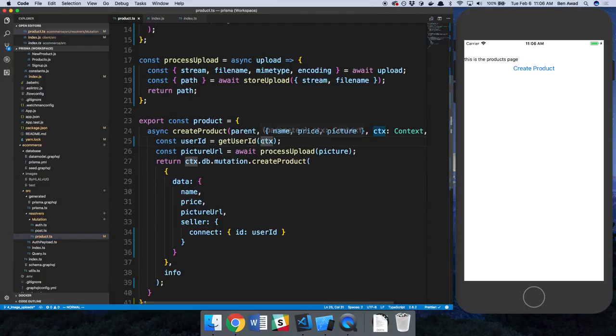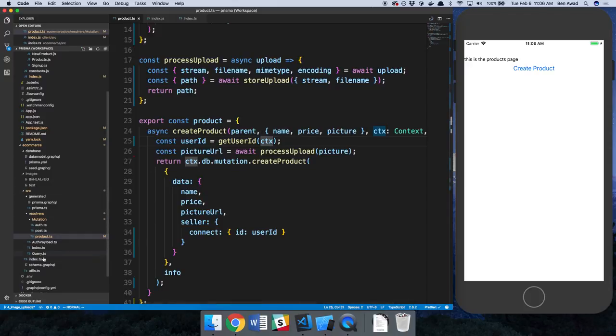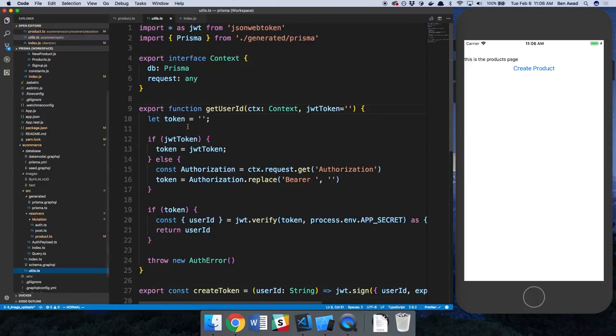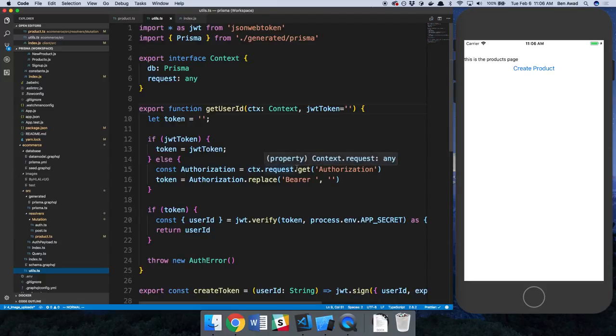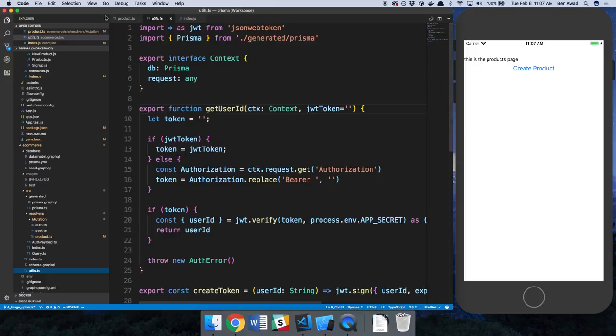and you see that's what we're doing in utils, is we're getting the request object, context.request, and then they're getting this authorization header right here. And then they're getting the token. And now they're replacing the bearer out in front, which I think we're adding.